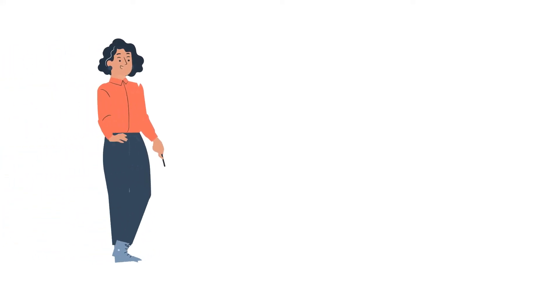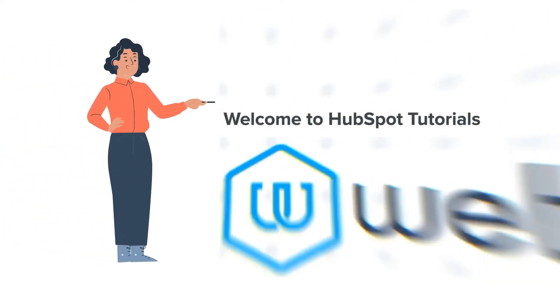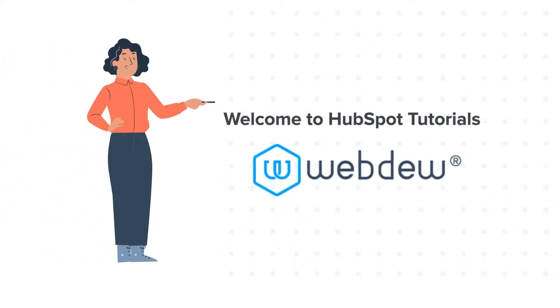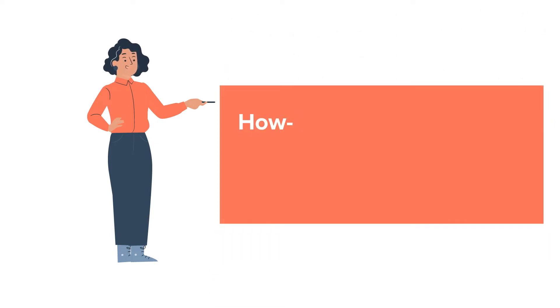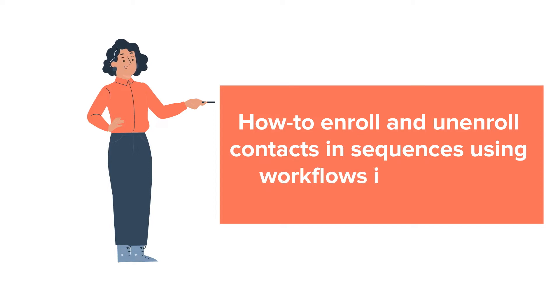Hello and welcome to HubSpot tutorials by WebDo. This is Jessica and today's tutorial is about how to enroll and unenroll contacts in sequences using workflows in HubSpot.